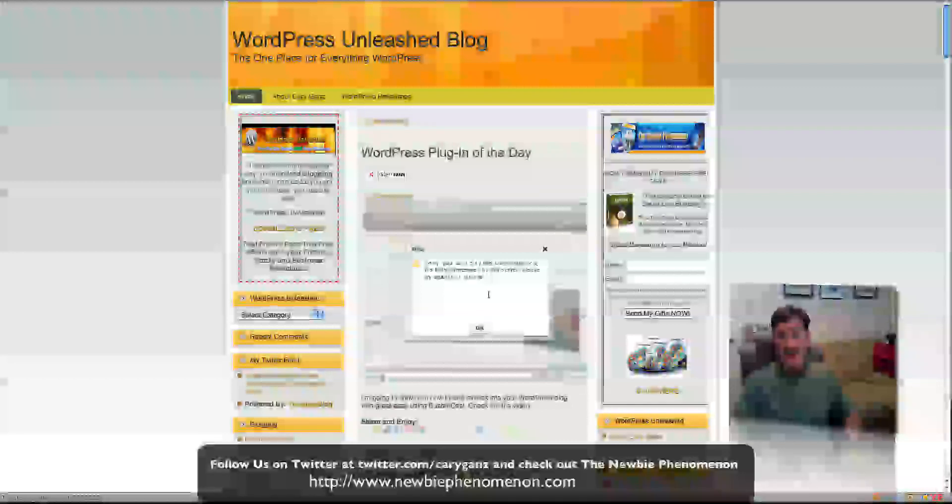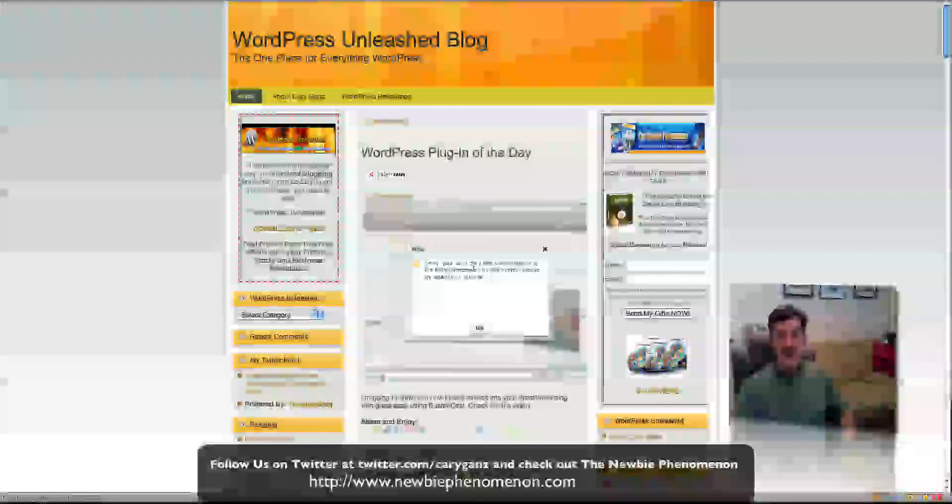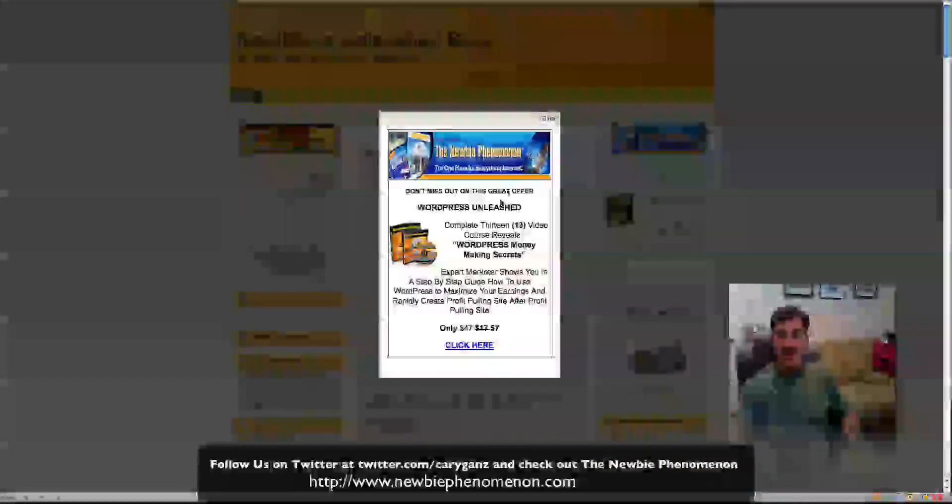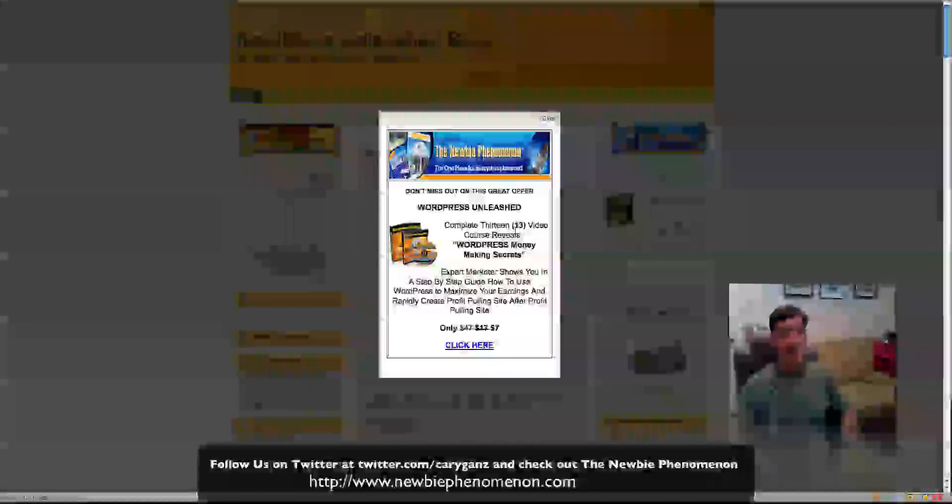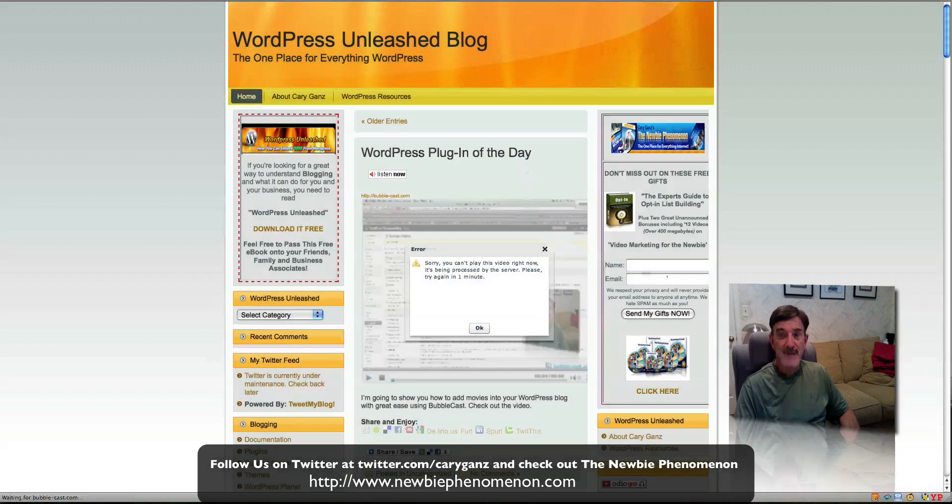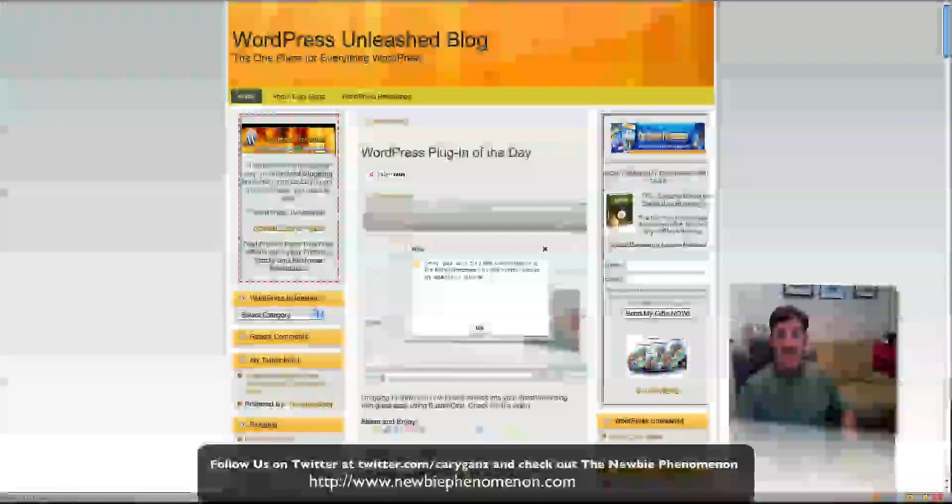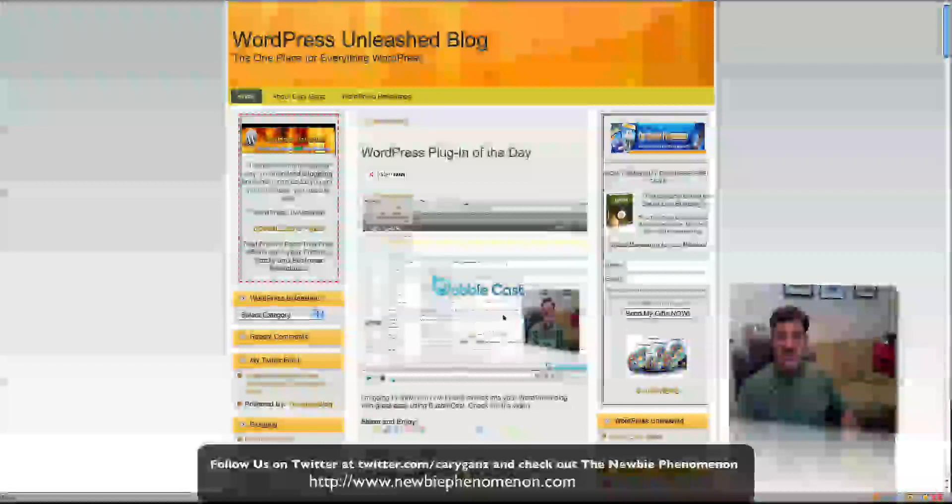So anyway, that's basically it. Once this is done, you'll be able to click and play it. If you want, while you're here, please go download WordPress Unleashed. It's free. It's a great e-book if you're interested in WordPress. You can also get a $7 WordPress Unleashed video package. It's great value. It's 13 videos on WordPress. I've put it together for you for only $7. If you want some other free gifts, we have other free stuff from Newbie Phenomenon on list building. And always please check back at WordPress resources because you'll find the WordPress resource of the day.